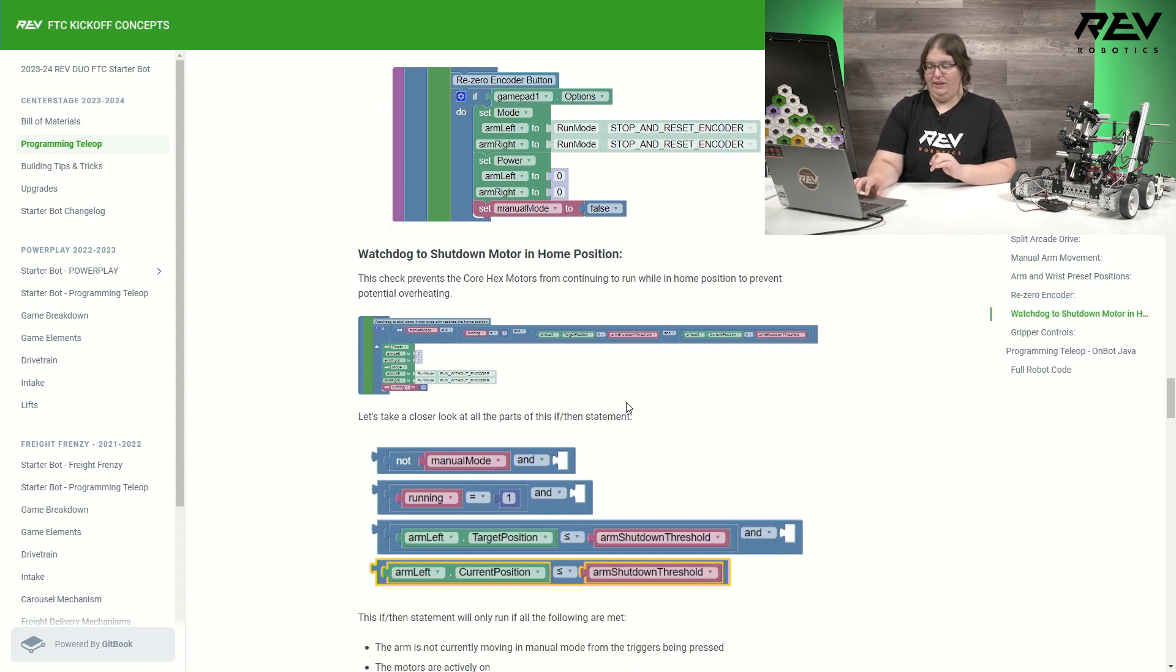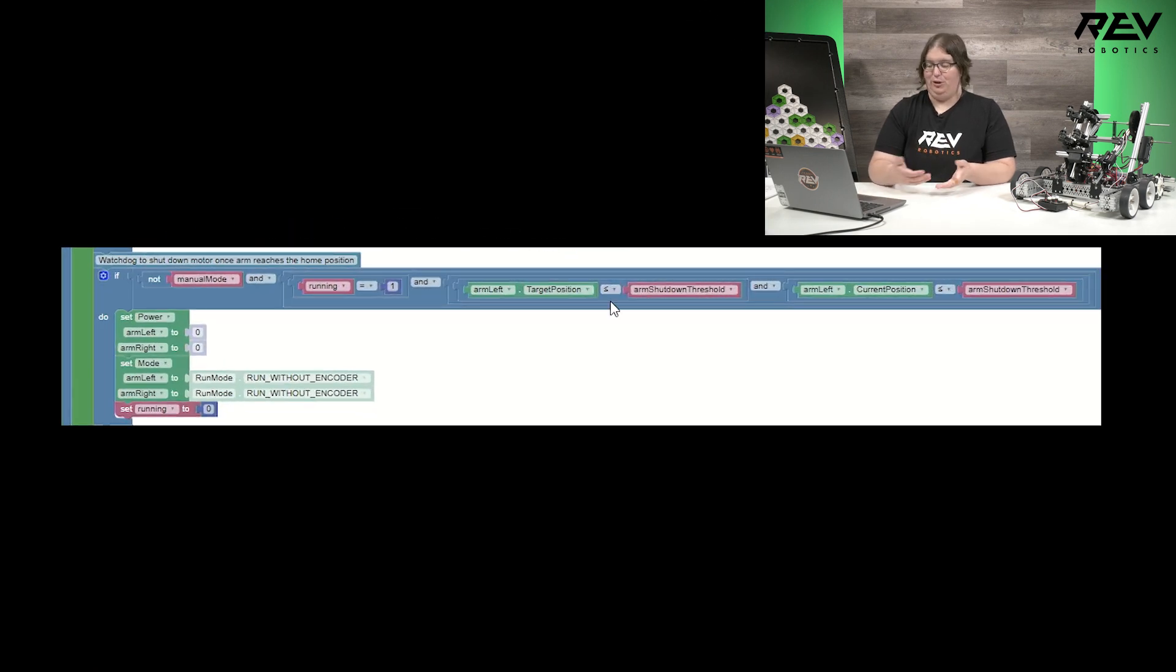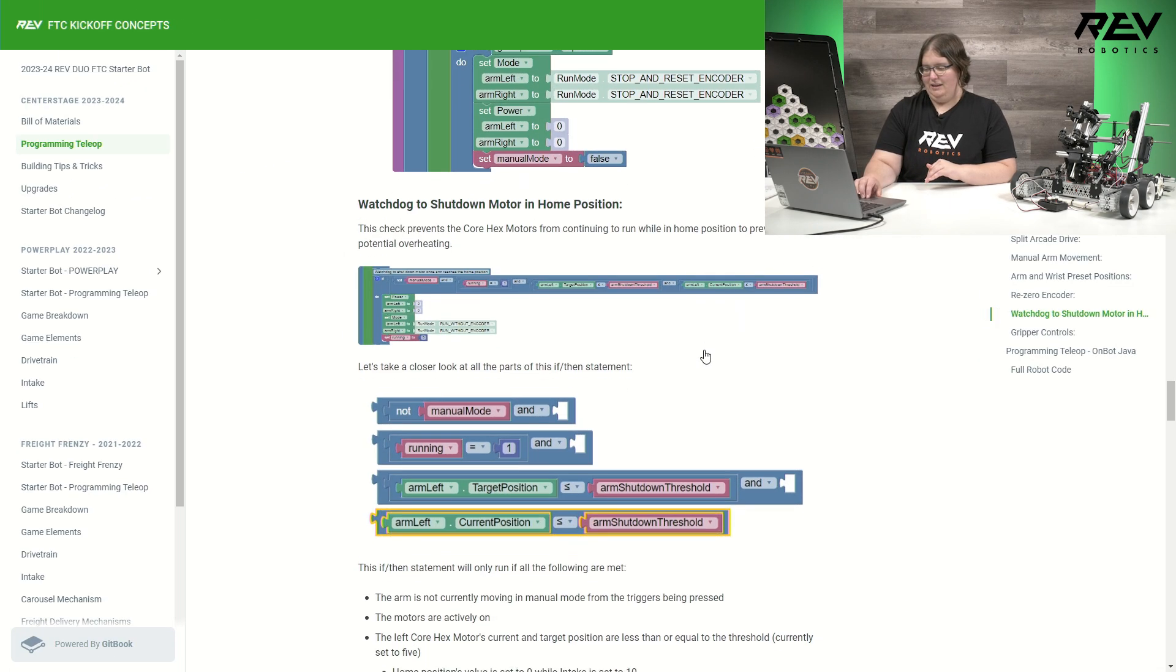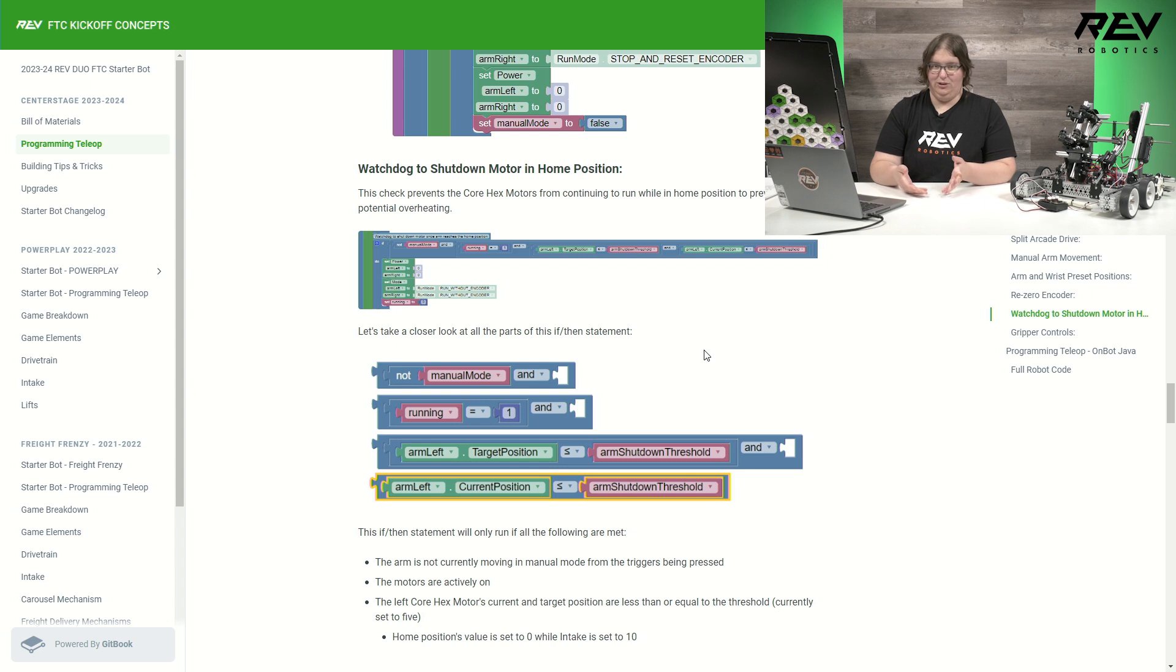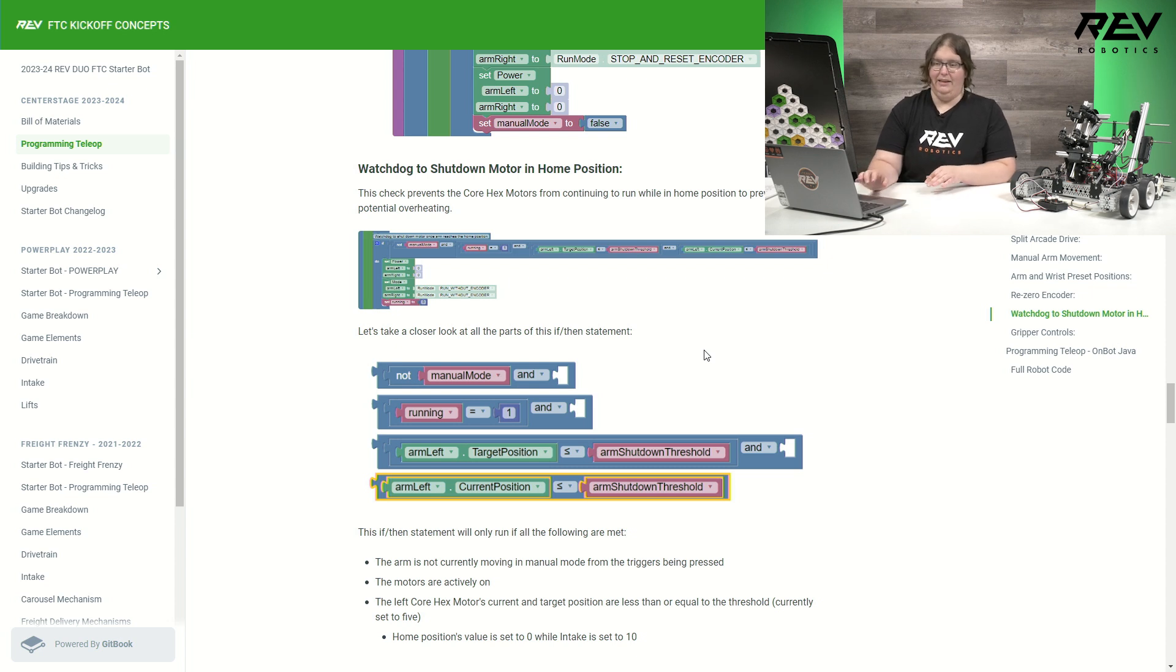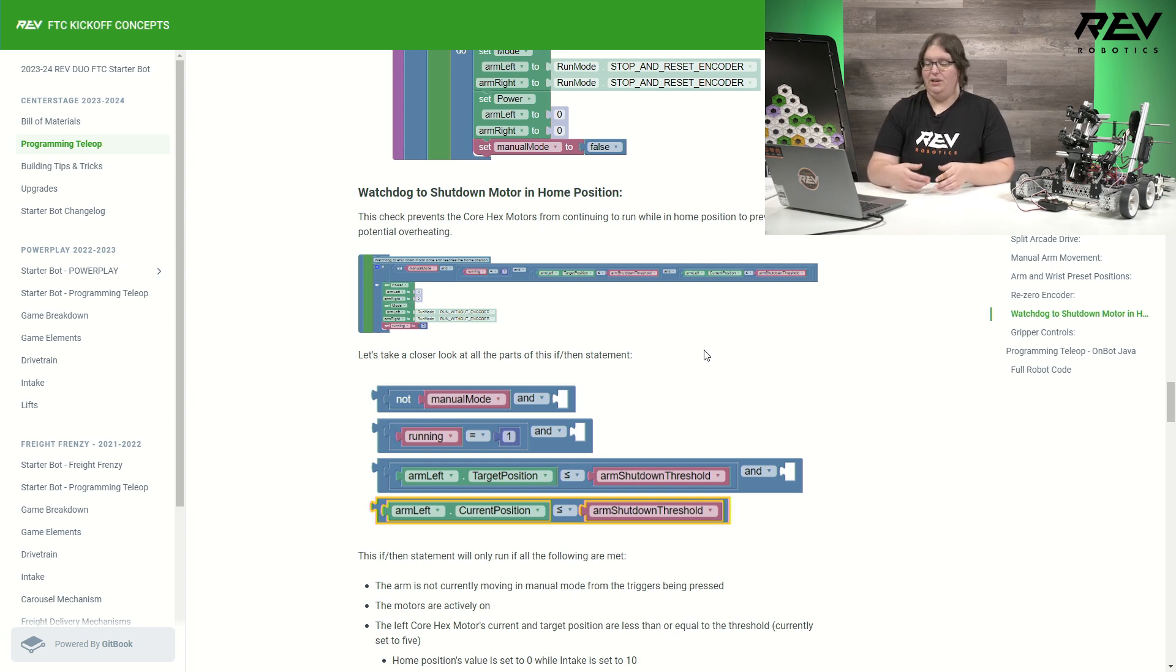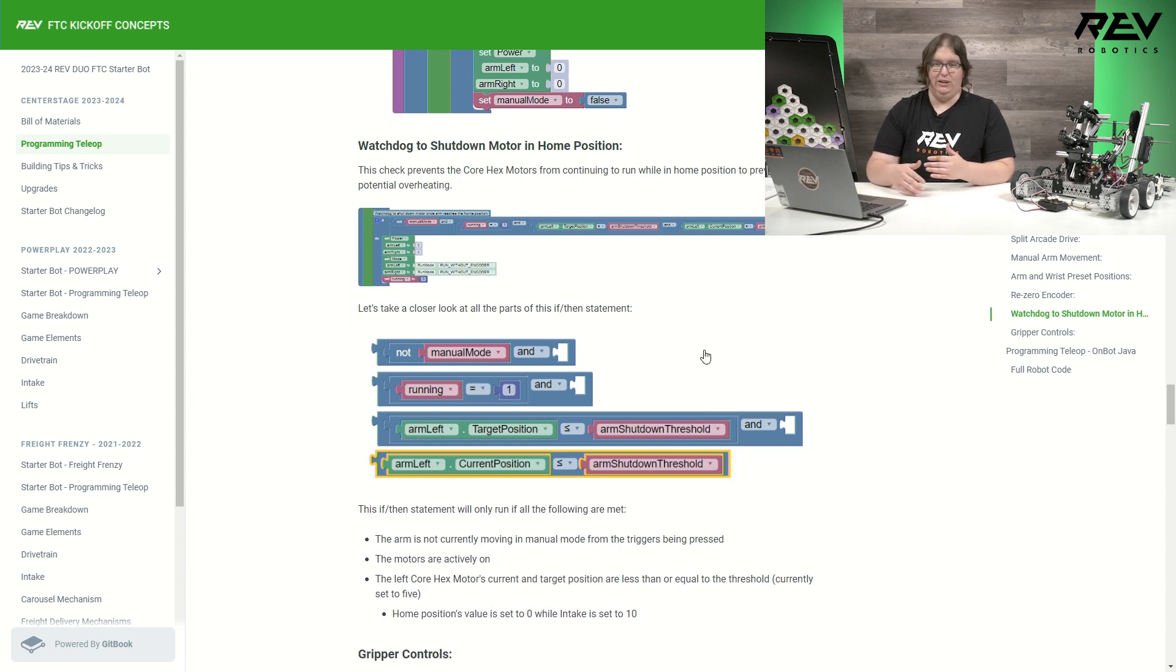All right, let's look at our watchdog code here. And this is one of the biggest spots that does vary from Java just because there are some slight variations in the programming languages of what is possible. So in this, it does look a little scary at first of what this if-then statement is looking for. Well, let's kind of break it down. This is checking for is the arms currently running in manual mode? Is it currently set to run to position? And where some values are at and if they're below the shutdown threshold I have set. This code in this watchdog is there just to help make sure that the cohex motors aren't continuing to run when they're in home position. During our testing, we just found that this helped out the robot a little bit. So that's just checking to help make sure they're not continuously running.